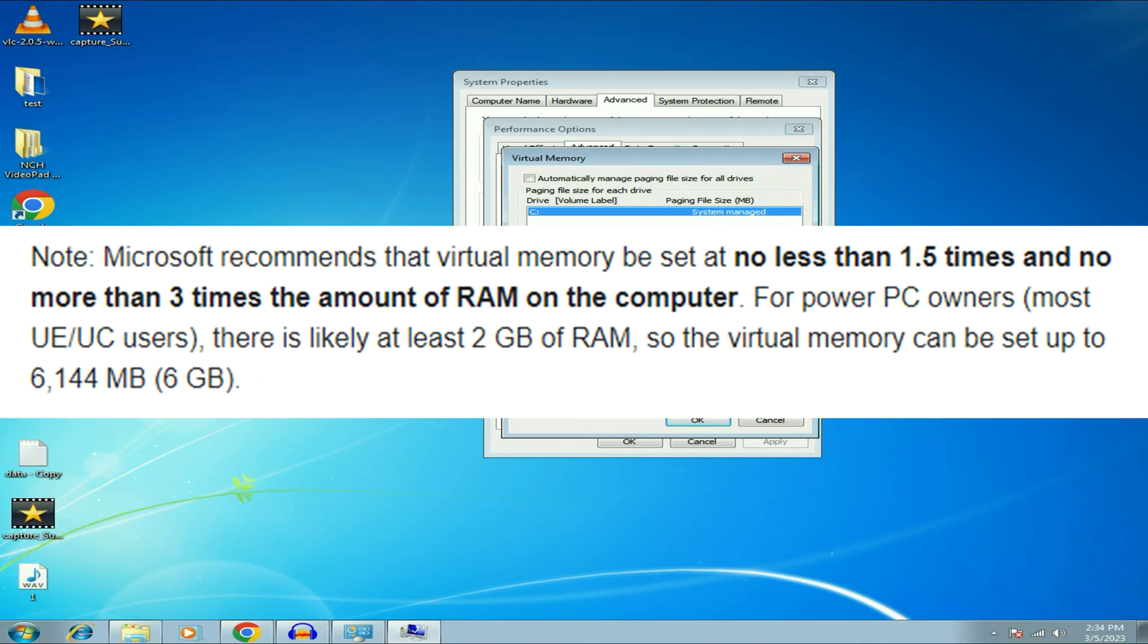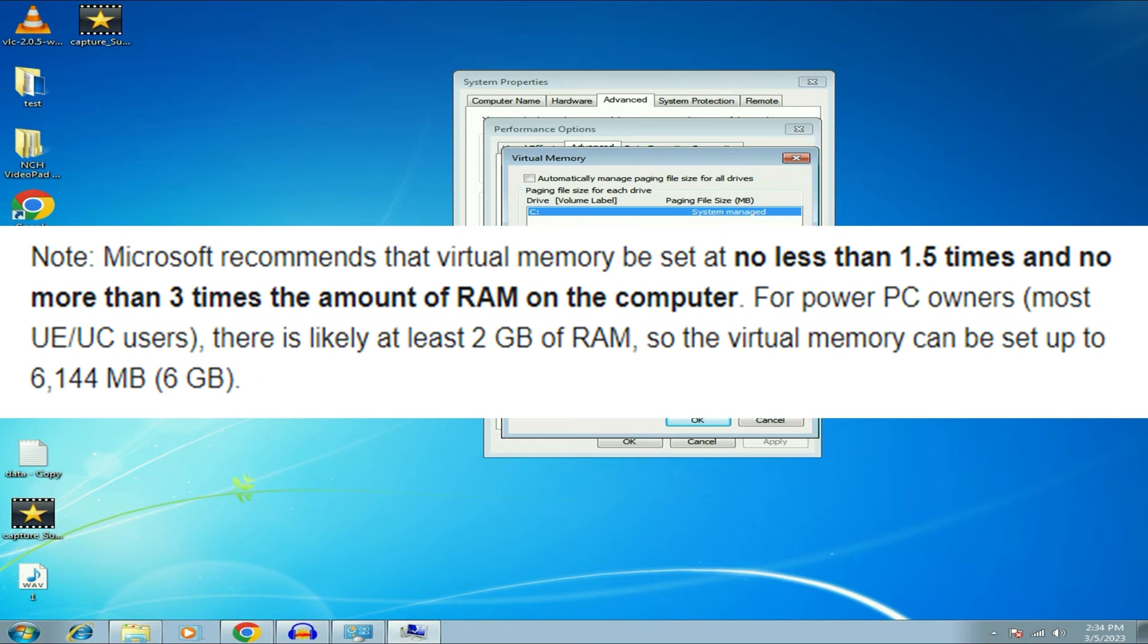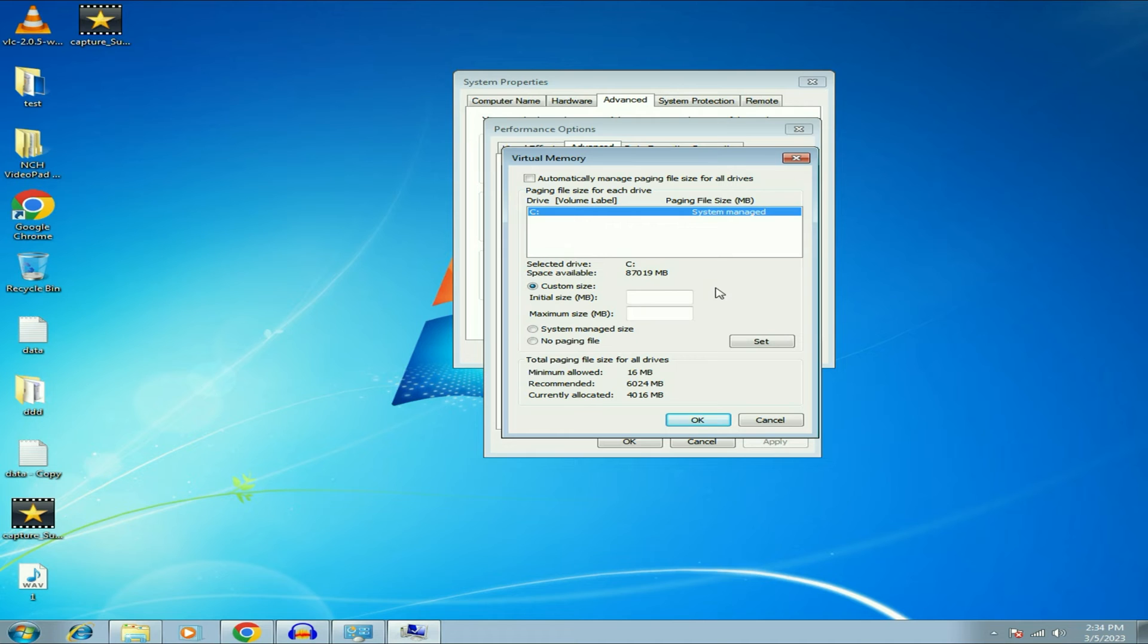So as per the Microsoft recommendation, your minimum virtual memory will be 1.5 times of your physical memory and your maximum virtual memory will be 3 times of your physical memory. So first check your physical memory, how much RAM you have.